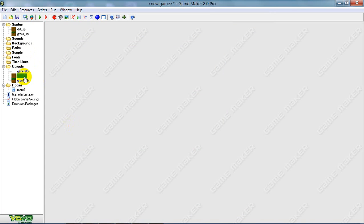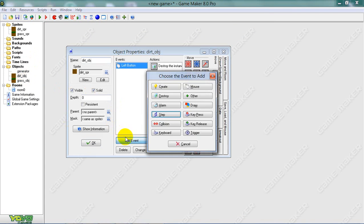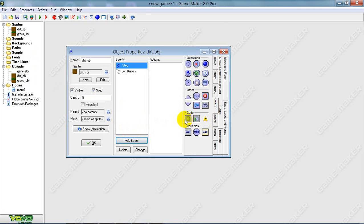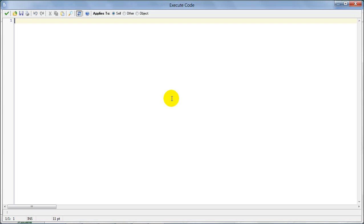Now go to the dirt object and make a step event with code. If the space at y minus 16 (above it) is free, then change instance to grass.